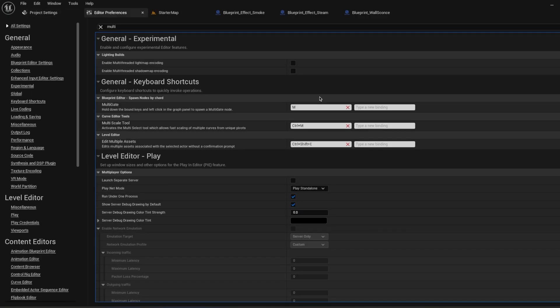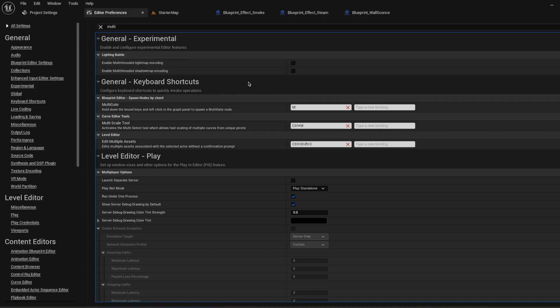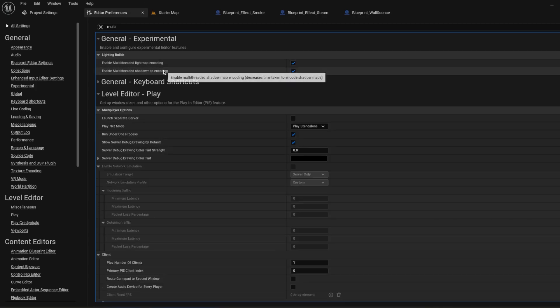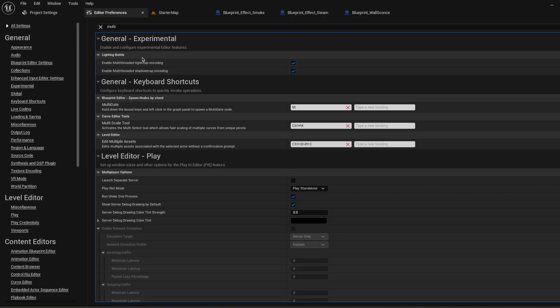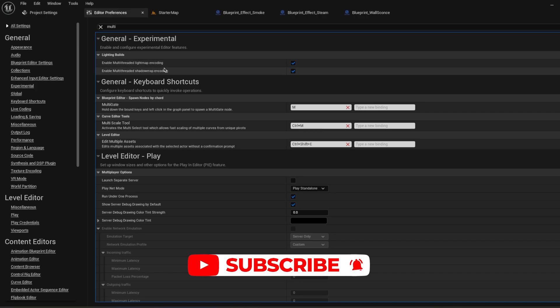I will give you one more useful feature from the editor preferences. When you're building your lights, maybe you open the scene for the first time or just saving and coming back, your computer is encoding your light maps. It might work slowly. How are you going to fix that? Go to Editor Preferences, General, Experimental. You can enable Multi-threaded Lightmap and Shadow Map Encoding. It can help a lot while you're working with bigger light maps.